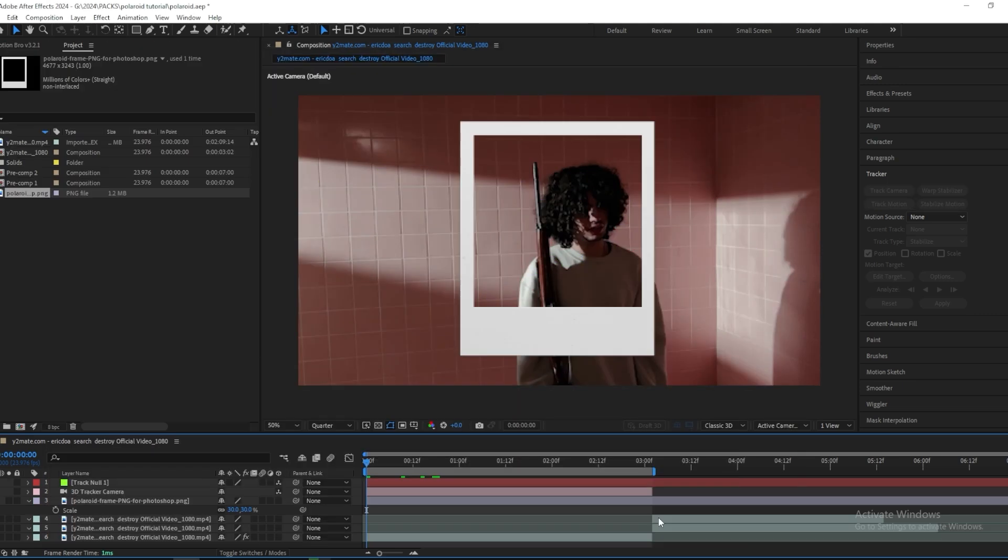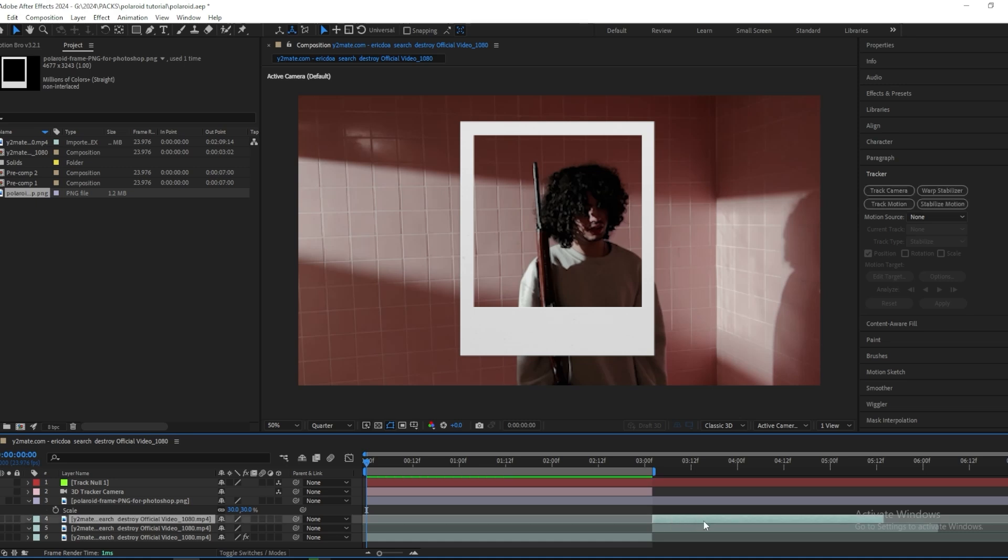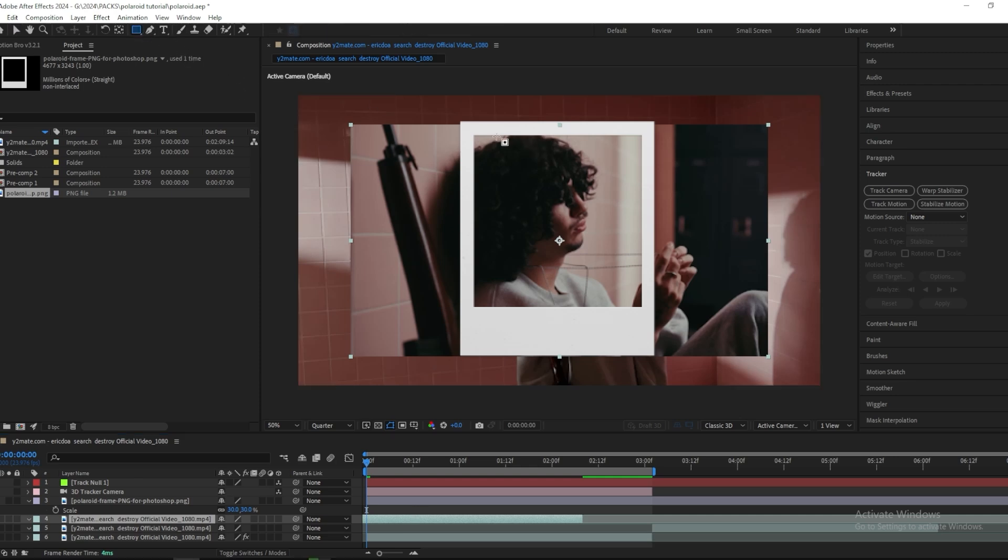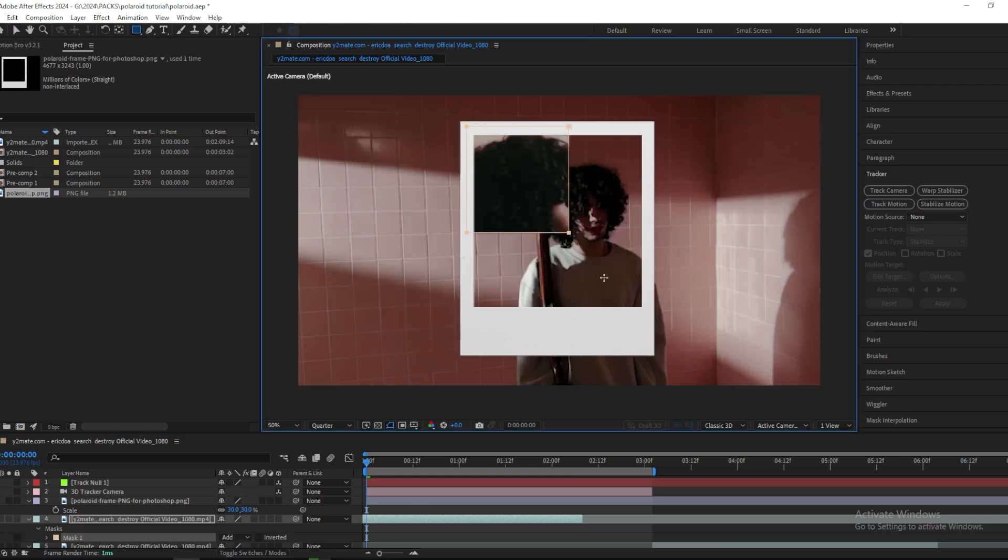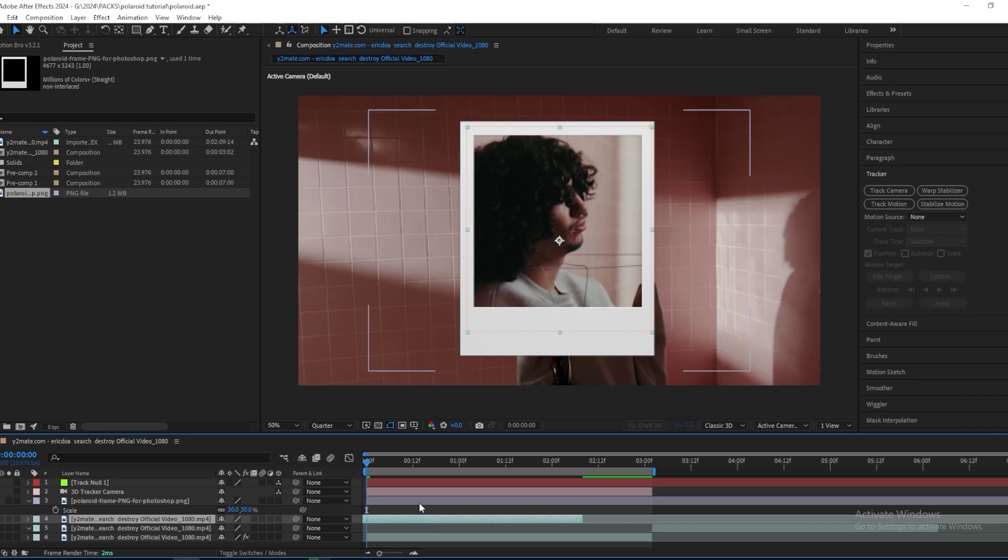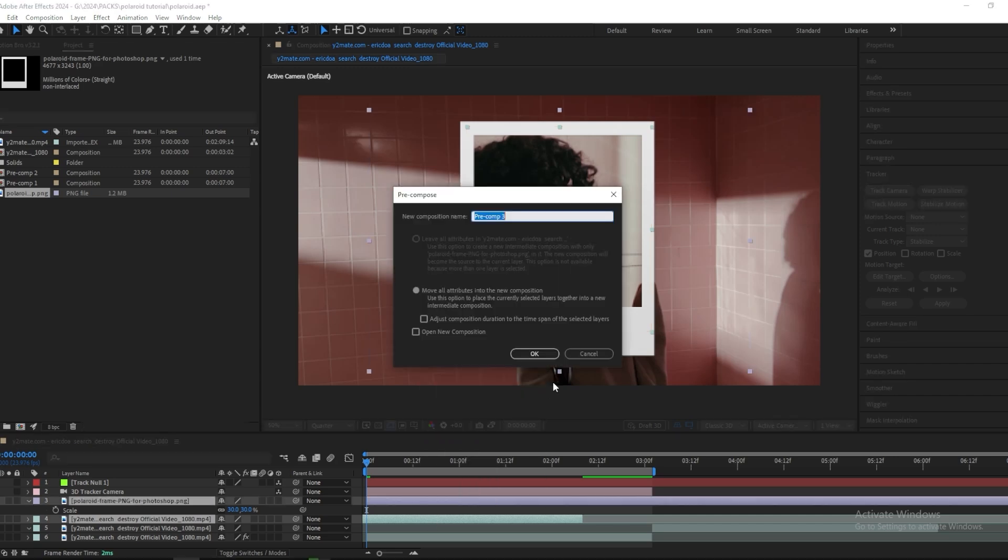So I just imported my PNG file and the next step is to drag your clip under the PNG like this and then mask it out so that it fits. So right now I have my clip like this and then what you want to do is precompose both of these.